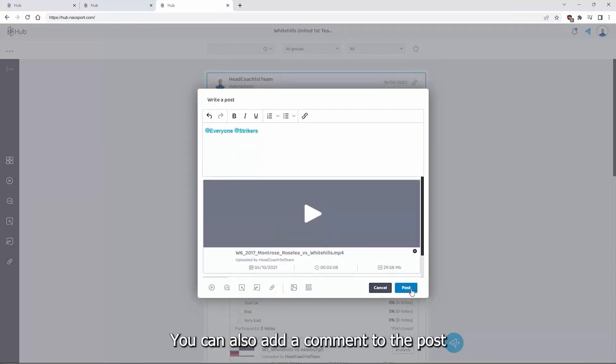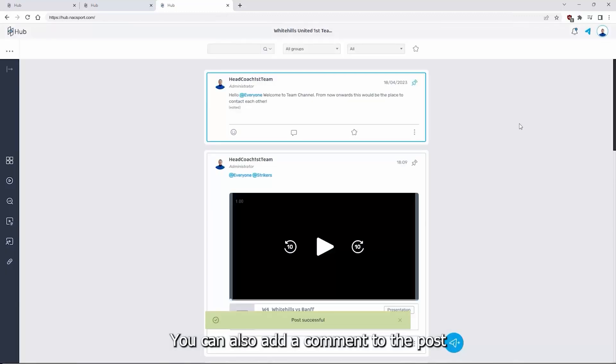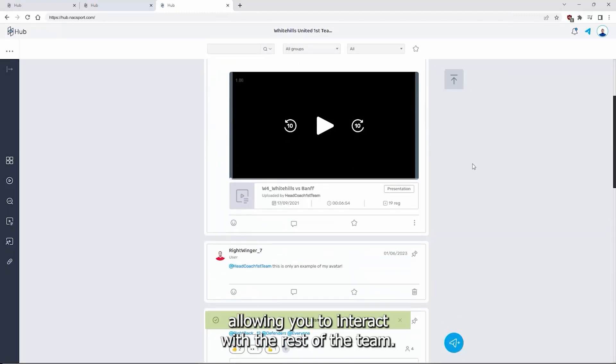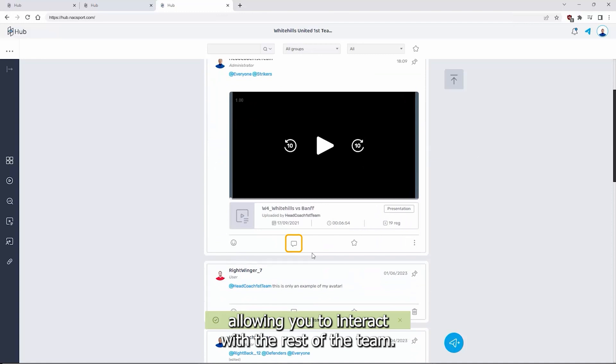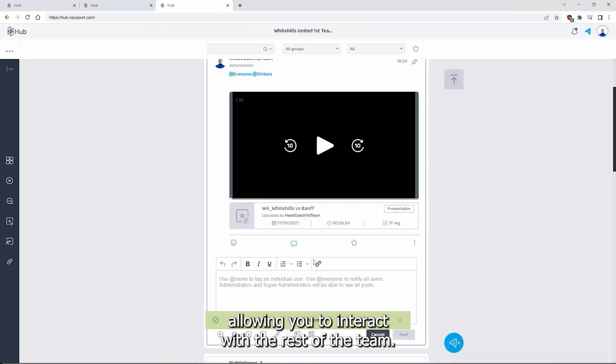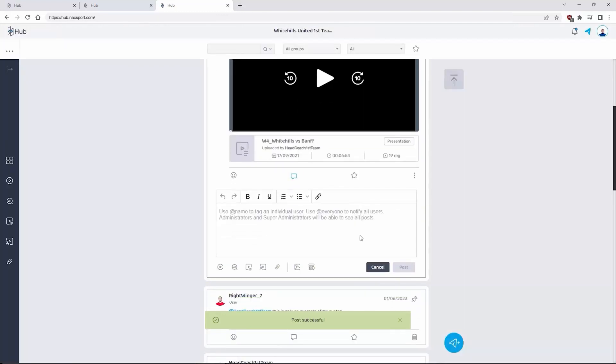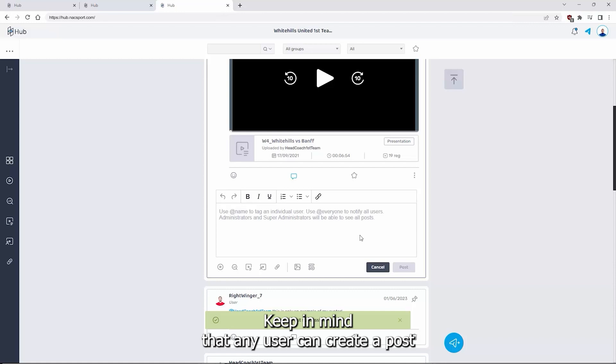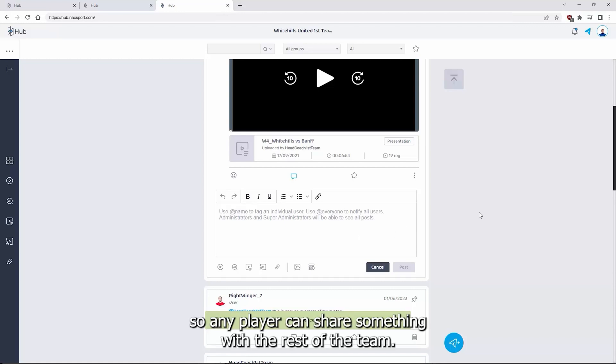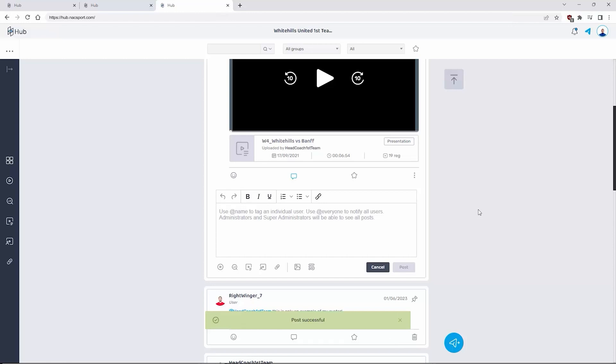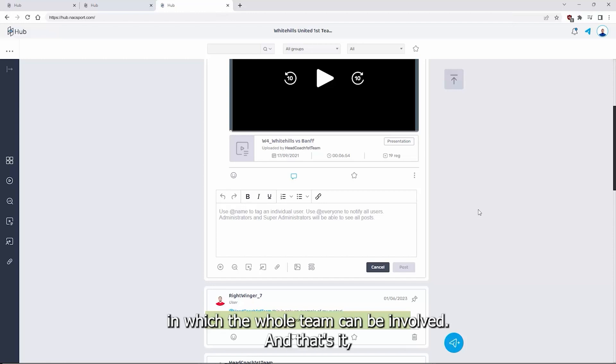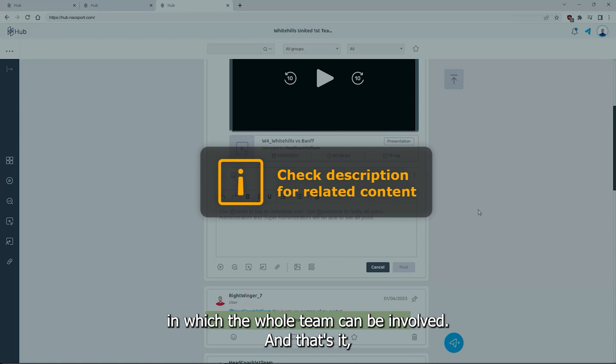You can also add a comment to the post, allowing you to interact with the rest of the team. Keep in mind that any user can create a post, so any player can share something with the rest of the team. This creates a very open, dynamic workflow in which the whole team can be involved.